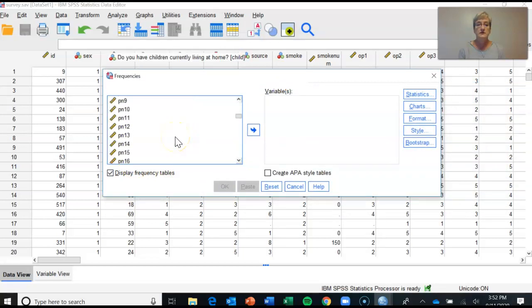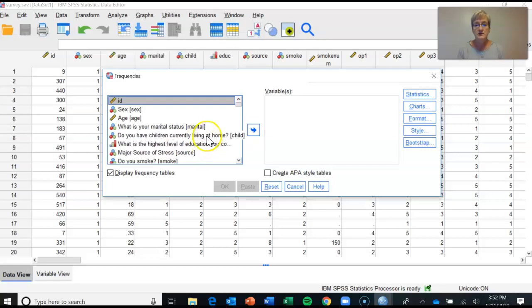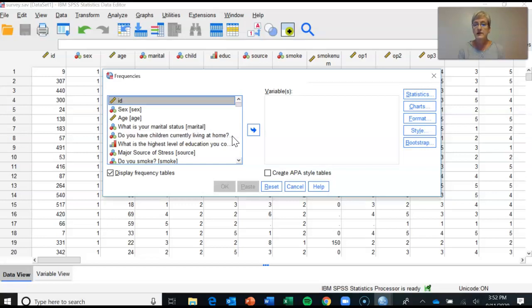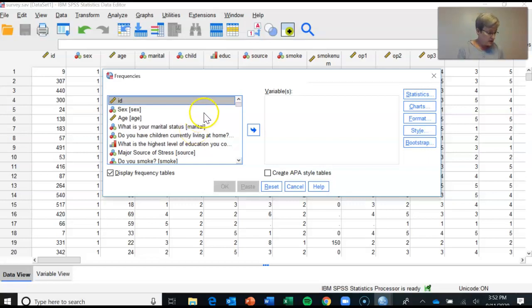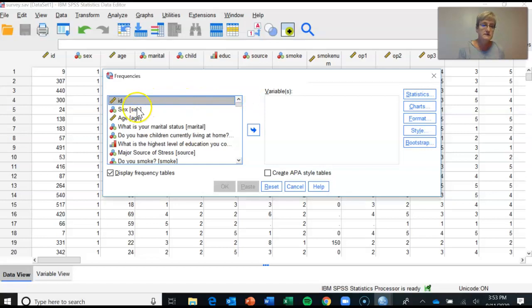And why I like to do that is so that I can see more of the variable names as they're presented. Sometimes they can be quite long, not so much in this particular data set, but you'll notice if you hover over the name, so like this variable says 'Do you have children currently living in the home,' in the bracket is the short variable name that shows up in the variable view. And that may be helpful for you as you interpret output. So the next thing I asked you to do, you selected Frequencies and it's opened up the dialog box, and I've asked you to highlight the following variables and move them into the variables box. And I've asked you to select sex.